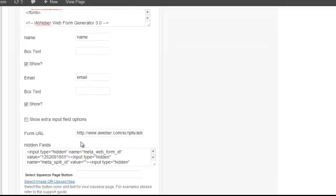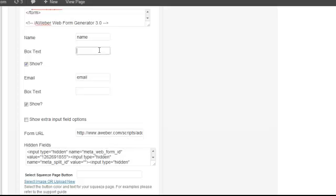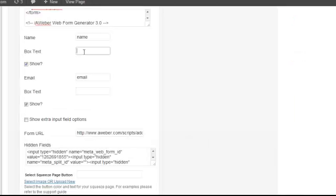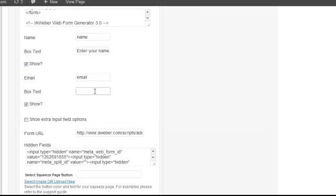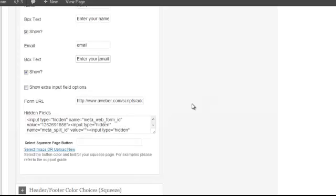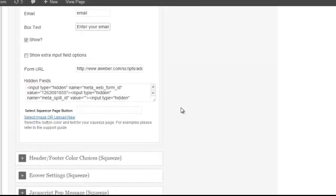So OptimizePress automatically generates the rest of the information that it needs in these fields. So the name, the box text, what do you want this box to say? Enter your name. And then the email. Or you could just put name, email, address.